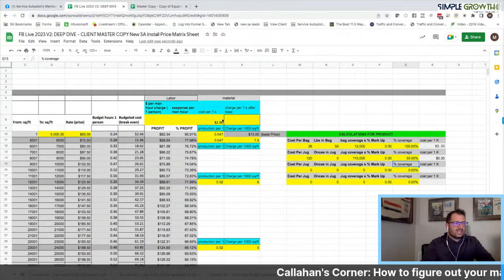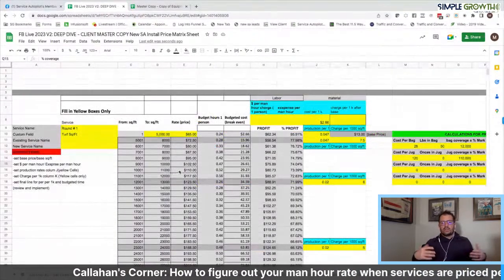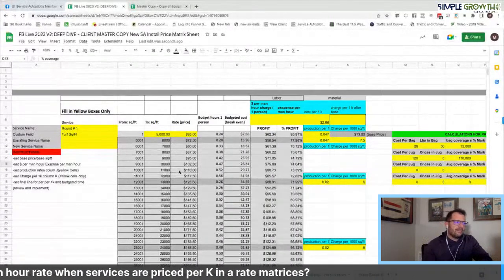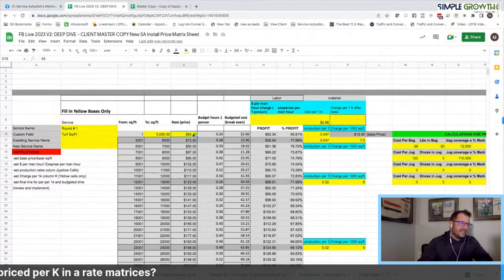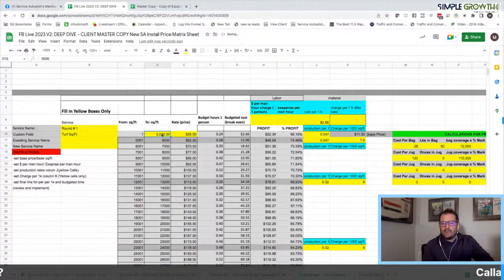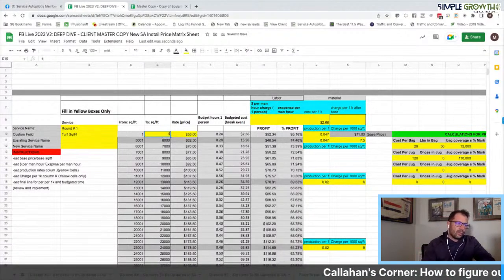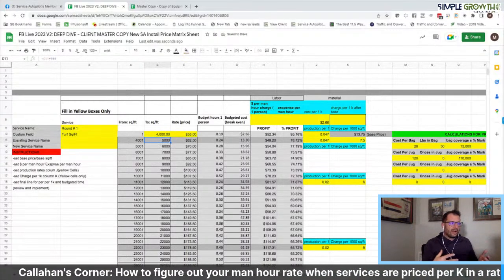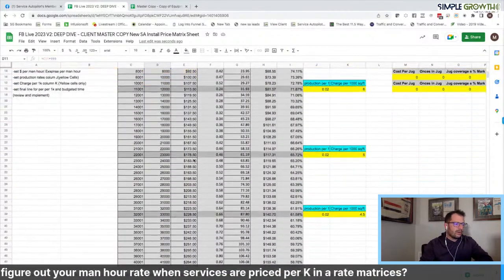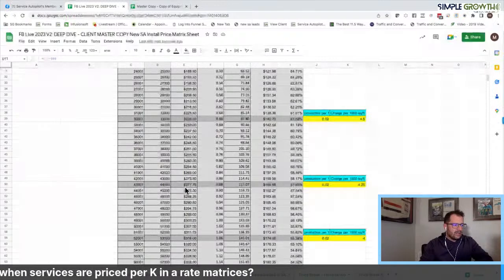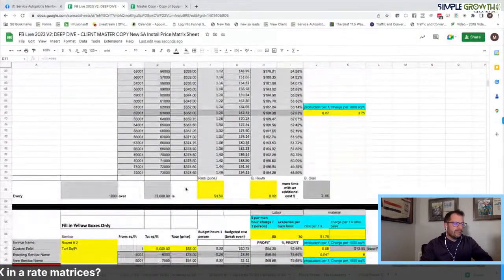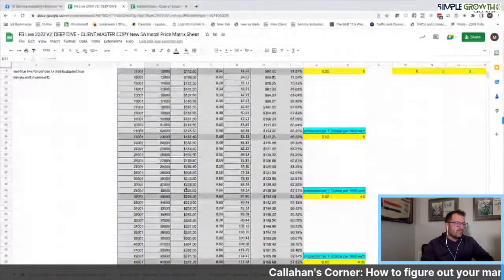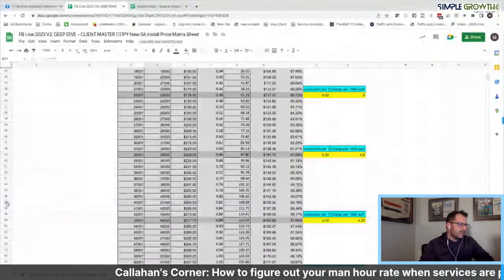Now we ask: what is your base price to show up? Patrick says his price is $55, and that covers 4,000 square feet. We plug that in, and the sheet automatically calculates the price all the way up to about an acre. We can stretch this out to two acres if needed, but for most folks we'd cut it off around one acre and handle larger properties separately.